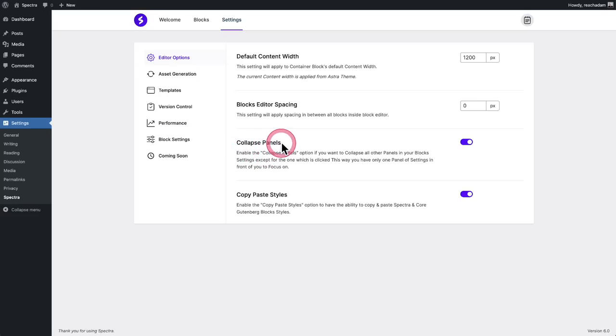So if you notice it was collapsing the panel as I was going into a new one, you can see right here, if that's not your thing, you can have that not be the case here.